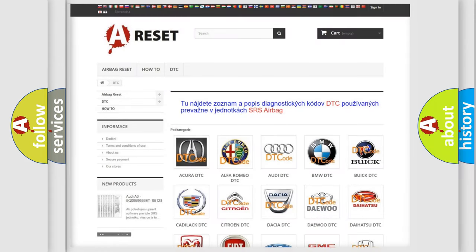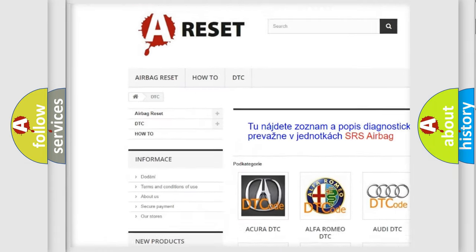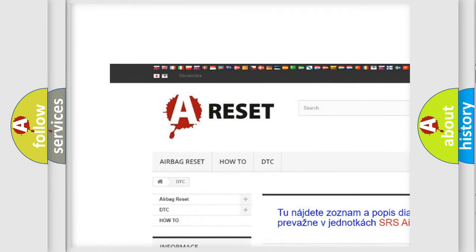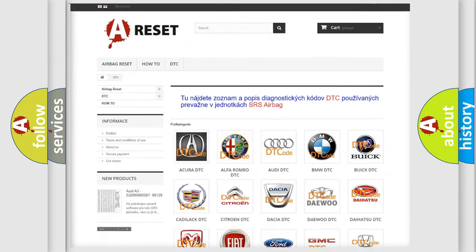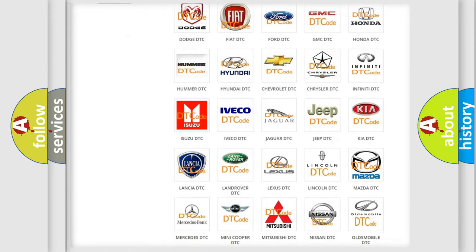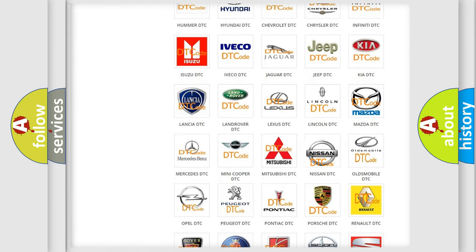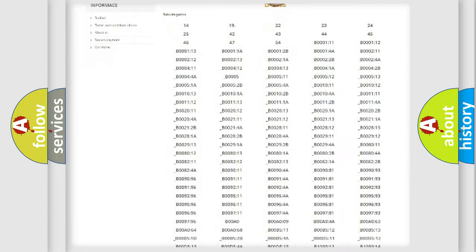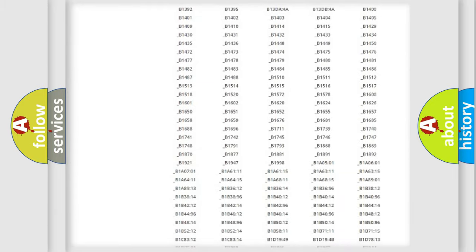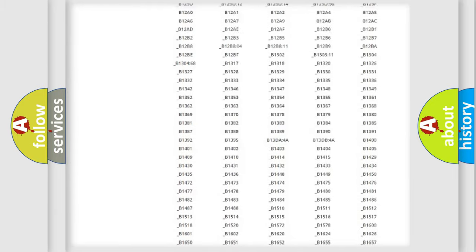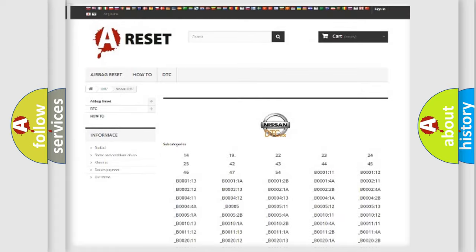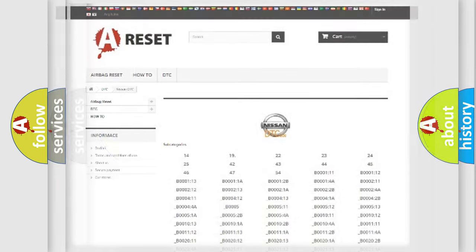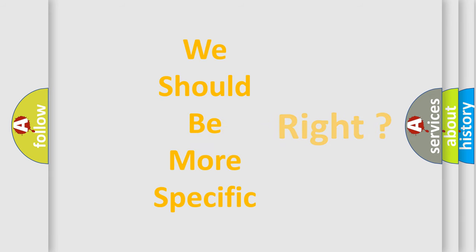Our website airbagreset.sk produces useful videos for you. You do not have to go through the OBD2 protocol anymore to know how to troubleshoot any car breakdown. You will find all the diagnostic codes that can be diagnosed in Nissan vehicles, and also many other useful things. The following demonstration will help you look into the world of software for car control units.